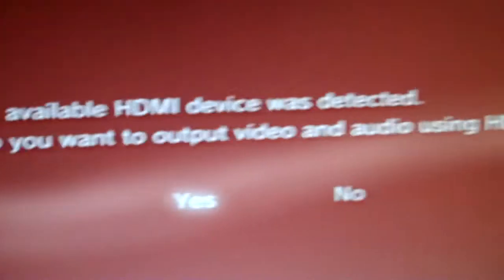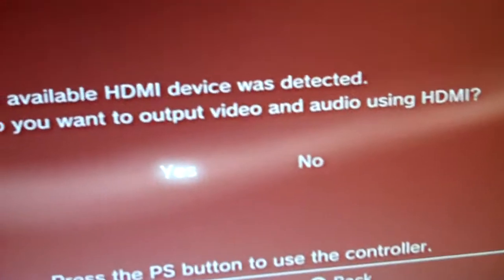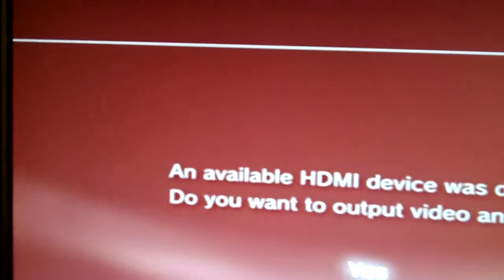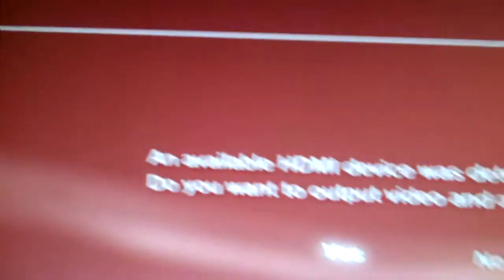It'll ask you questions: do you want to use it? You just say yeah. Sometimes this will say auto-detect digital input, cannot display this video mode, or whatever.